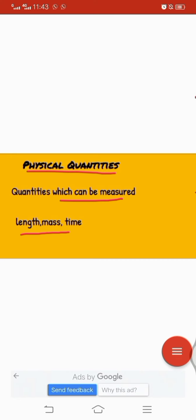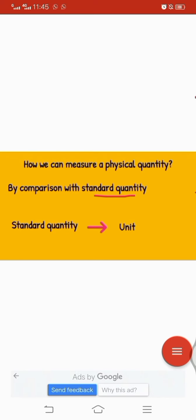How can we measure physical quantities? We compare and measure them with a standard quantity. For example, if we purchase 5 kg of sugar, kilogram is the standard quantity. The standard quantity used for any unknown quantity is called a unit. For mass we use kg, for length we use meter, and for temperature we use centigrade. In this way we use the standard quantity as a unit.